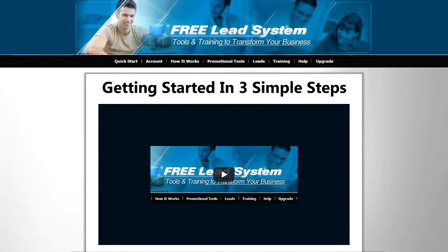Now check this out. Free members get an entire back office with banners, training, everything that they need to start generating leads immediately. You see, they generate their own leads by giving away the same free system.